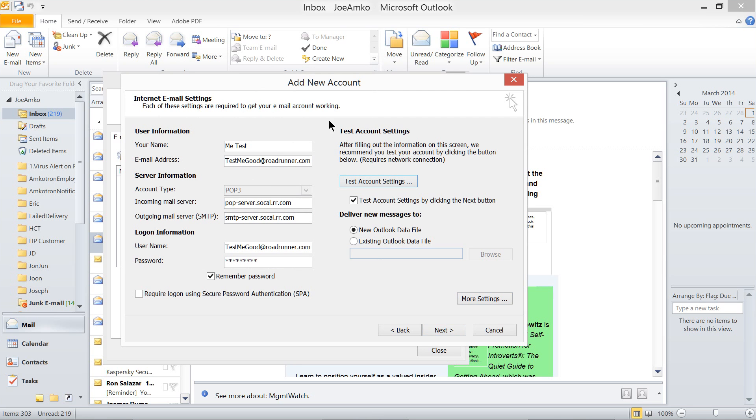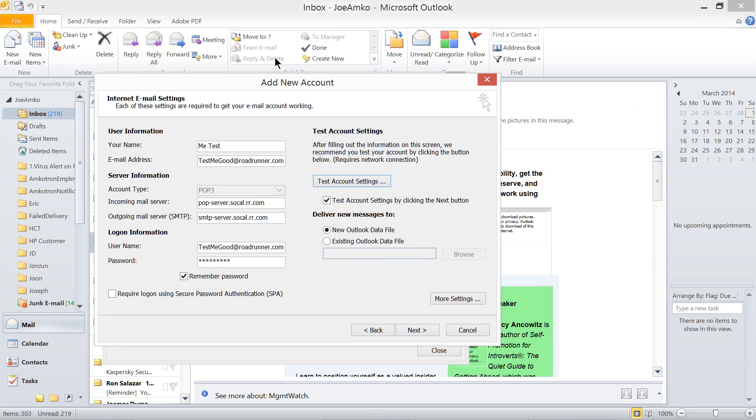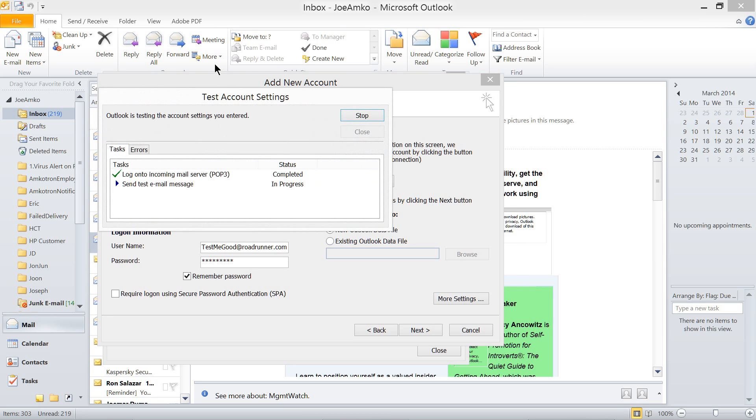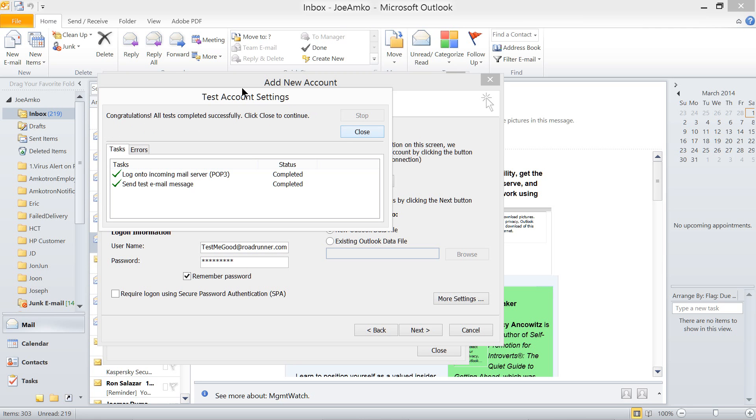Now, before closing, shall we test this email by clicking test account? Click test. OK, it's running. Log on incoming server completed. And then send this email completed. Voila. Well and good.